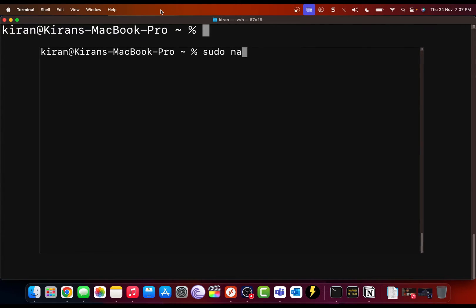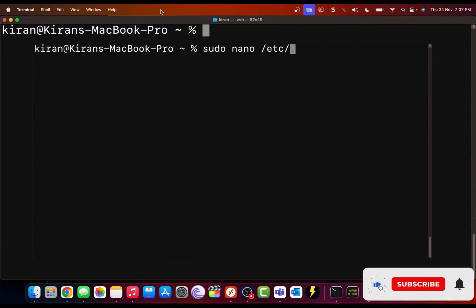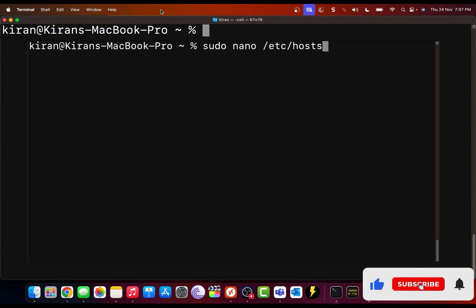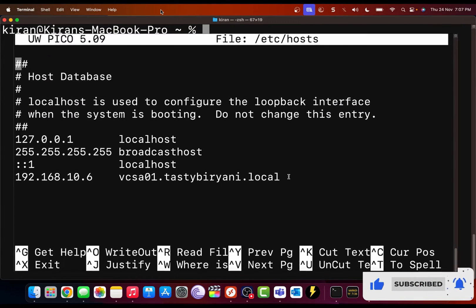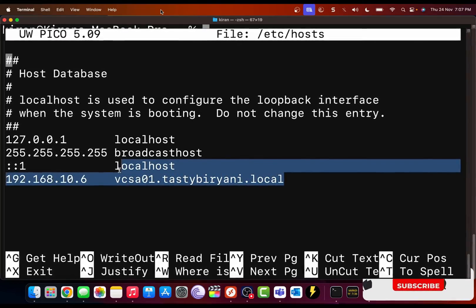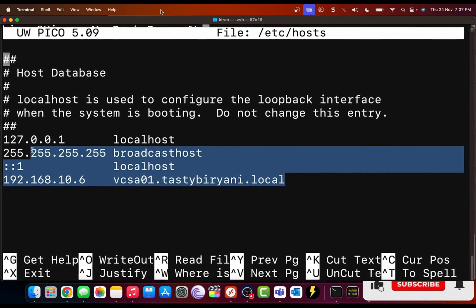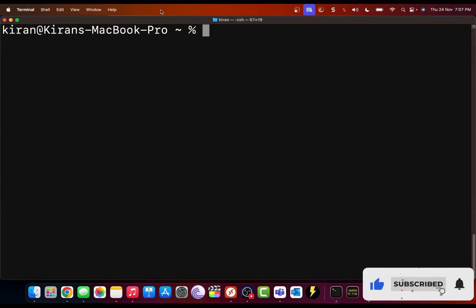Instead, you would like to rely on a host file where you manually specify the IP address and domain name of your resources or devices that you're trying to connect.